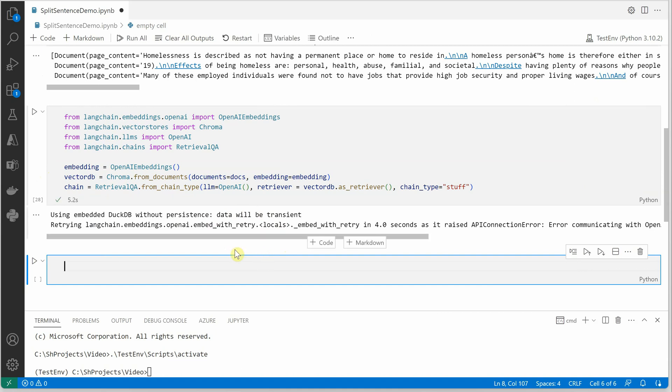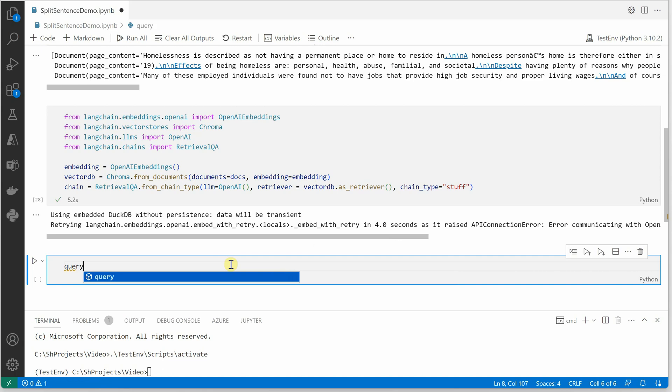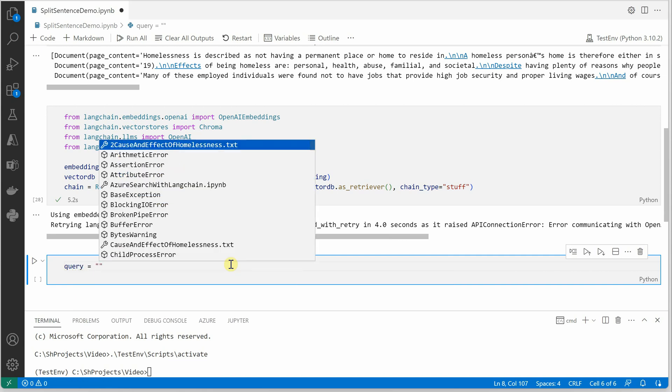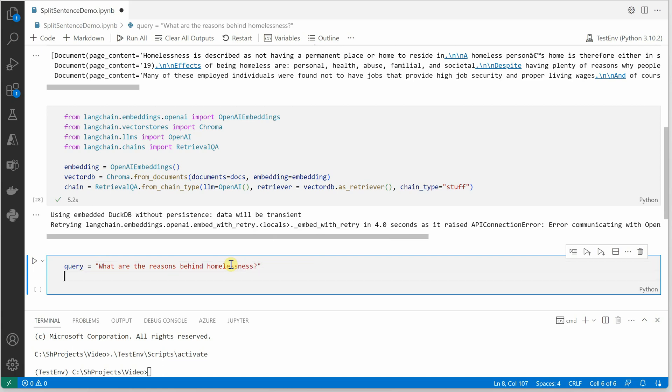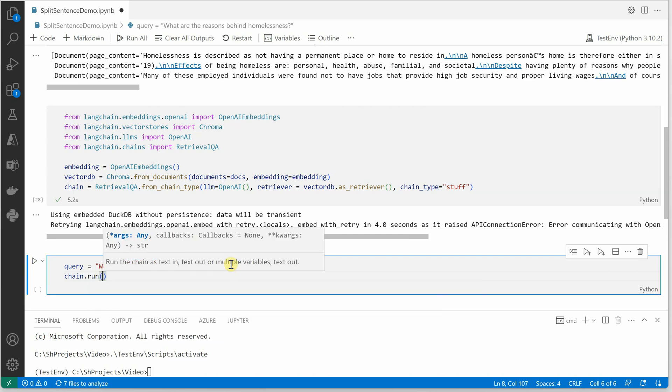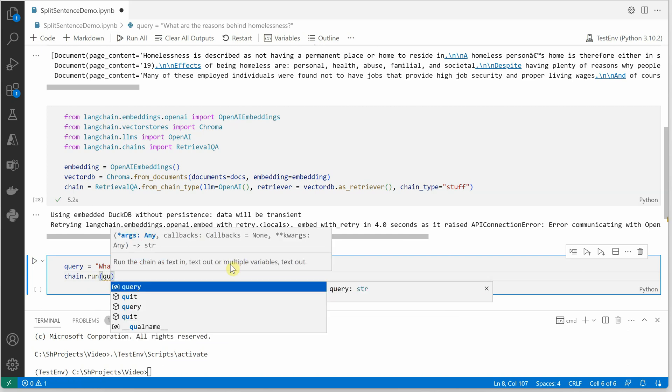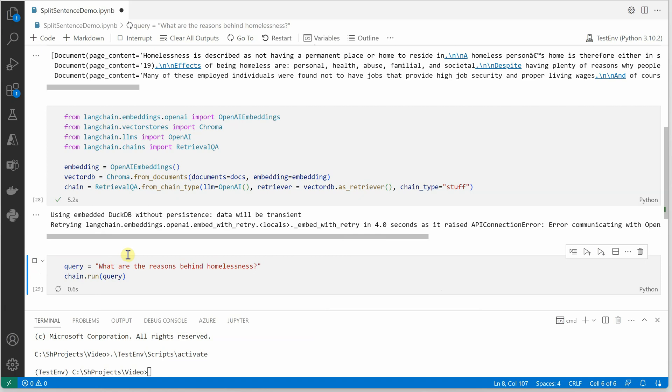Okay, so we are good. The only thing remaining is to shoot out our query. So let's ask some question here: what are the reasons behind homelessness? And we will see chain.run and pass this query as the parameter. Let's see how it goes.